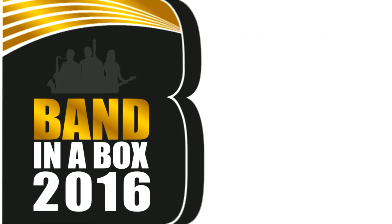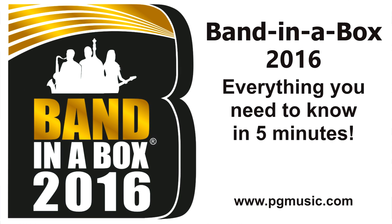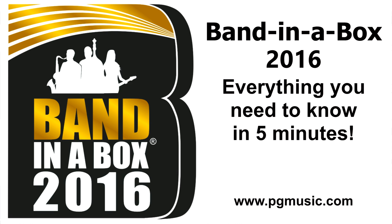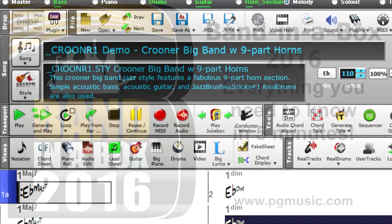Band in a Box 2016 for Windows is here with over 50 new features, 201 new real tracks, and new features for Real Band 2016 included free with any purchase of Band in a Box.